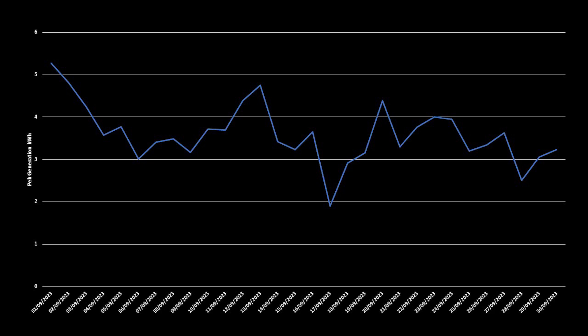With regards to peak generation in terms of kWh, we saw a maximum generation of 5.2kWh of peak generation on the 1st of September, and a minimum of 1.9kWh on the 17th of September. Typically, on a daily basis, our peak generation was between 3 and 5kWh, and for the month we averaged 3.6kWh.